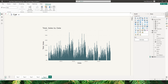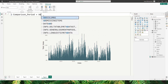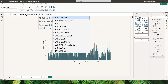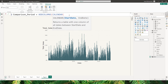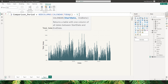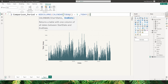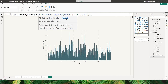Let's give it a name — I'm going to call this Comparison Period. I'll start with ADDCOLUMNS, and within ADDCOLUMNS I'm going to use the CALENDAR function with a start date and an end date. The start date is going to be TODAY minus 5 days as an example, and the end date is always going to be TODAY. The next argument within the ADDCOLUMNS function is to define a name — I'll call this Period.